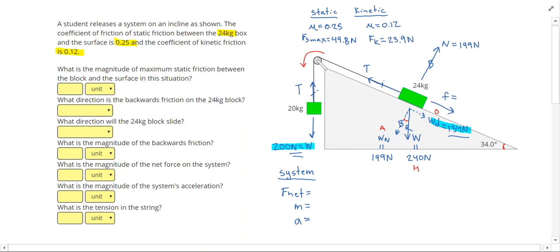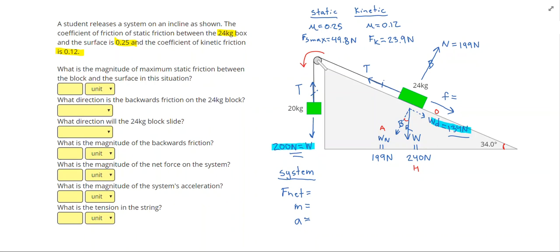The question you always want to ask is: is the static friction strong enough to keep this system at rest? I have 200 pulling one direction and 134 pulling the opposite direction — that's a difference of 66 newtons. My static friction can only be as high as 49.8 newtons, which means it is not strong enough, and the system is going to slide.